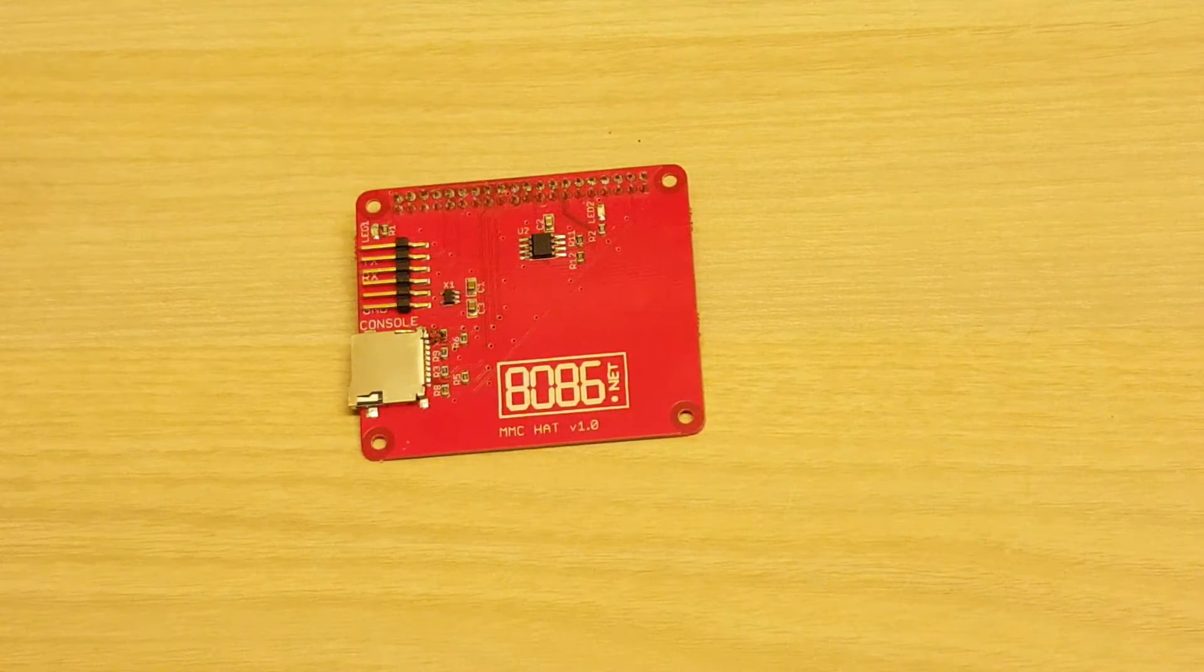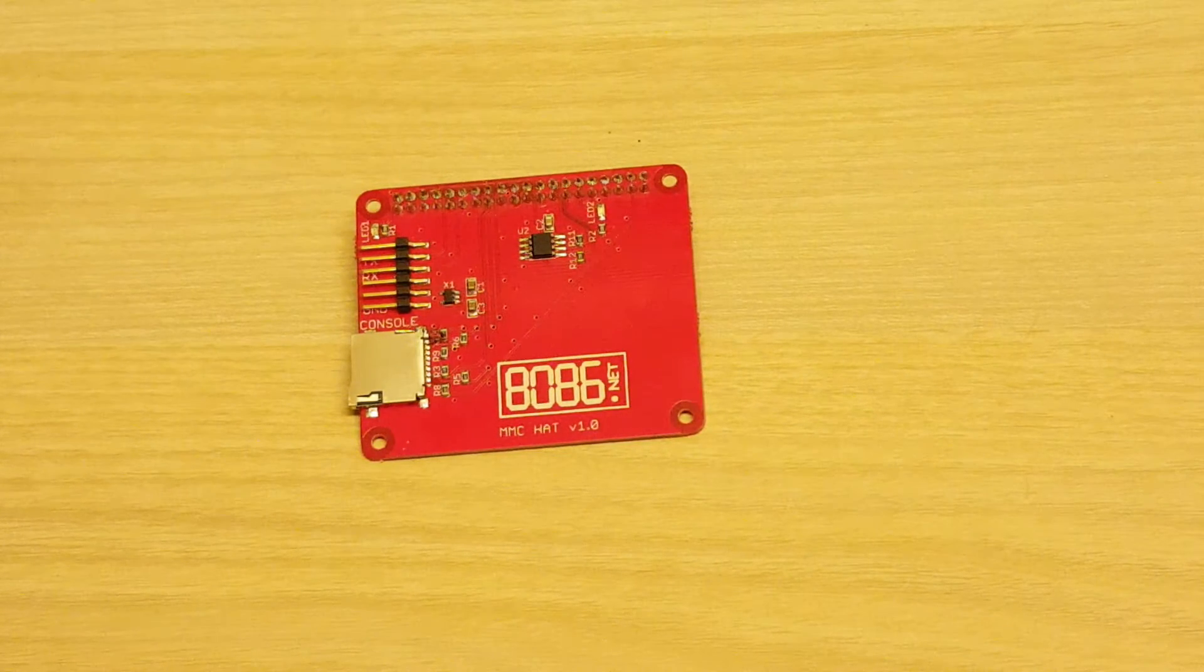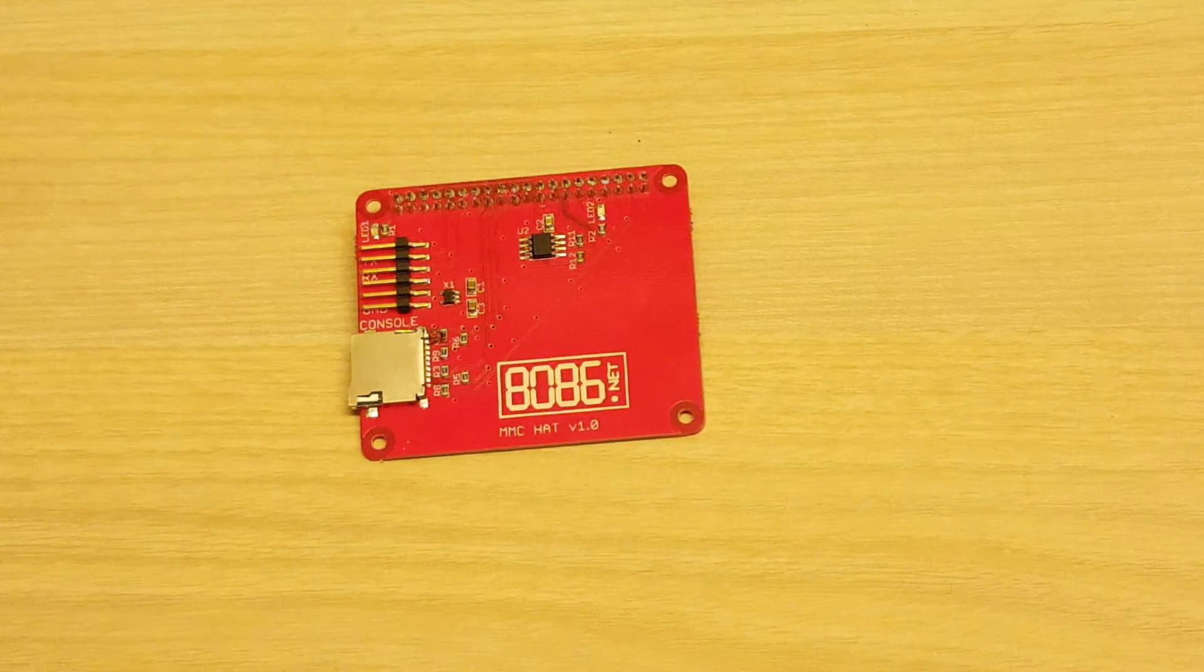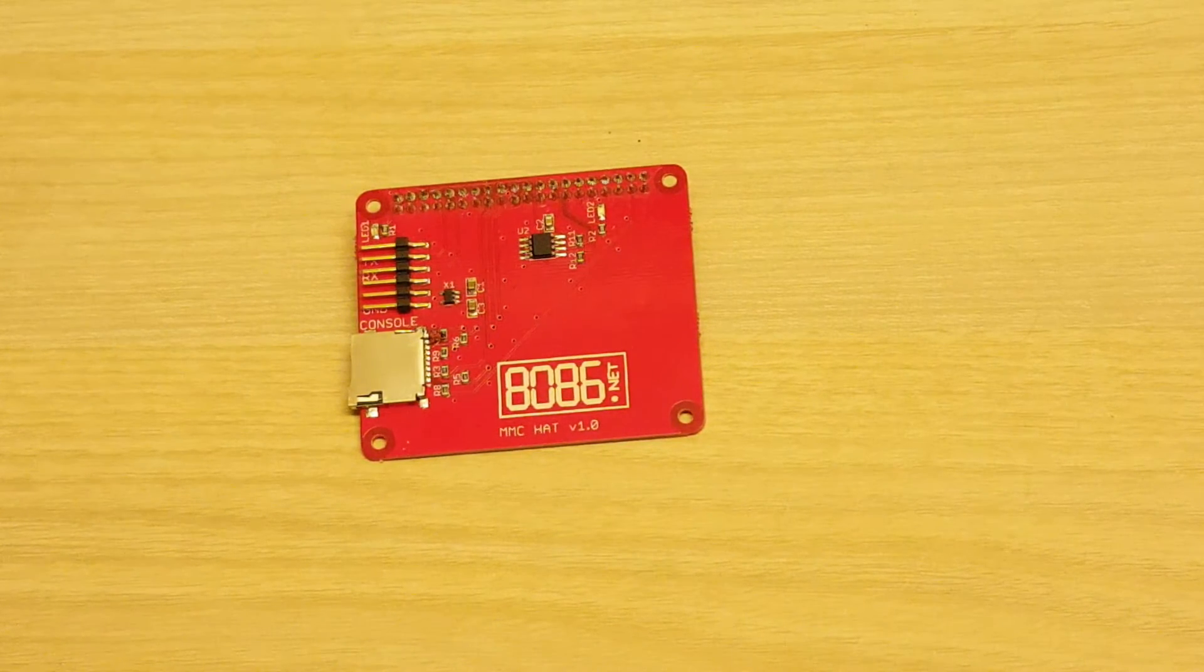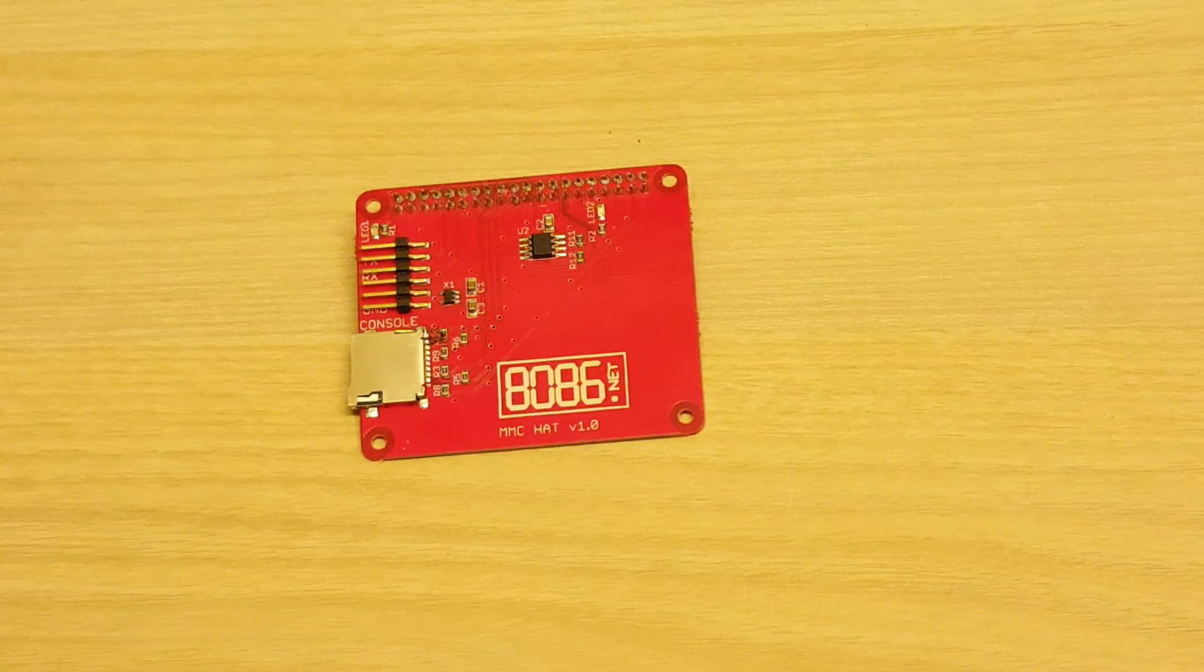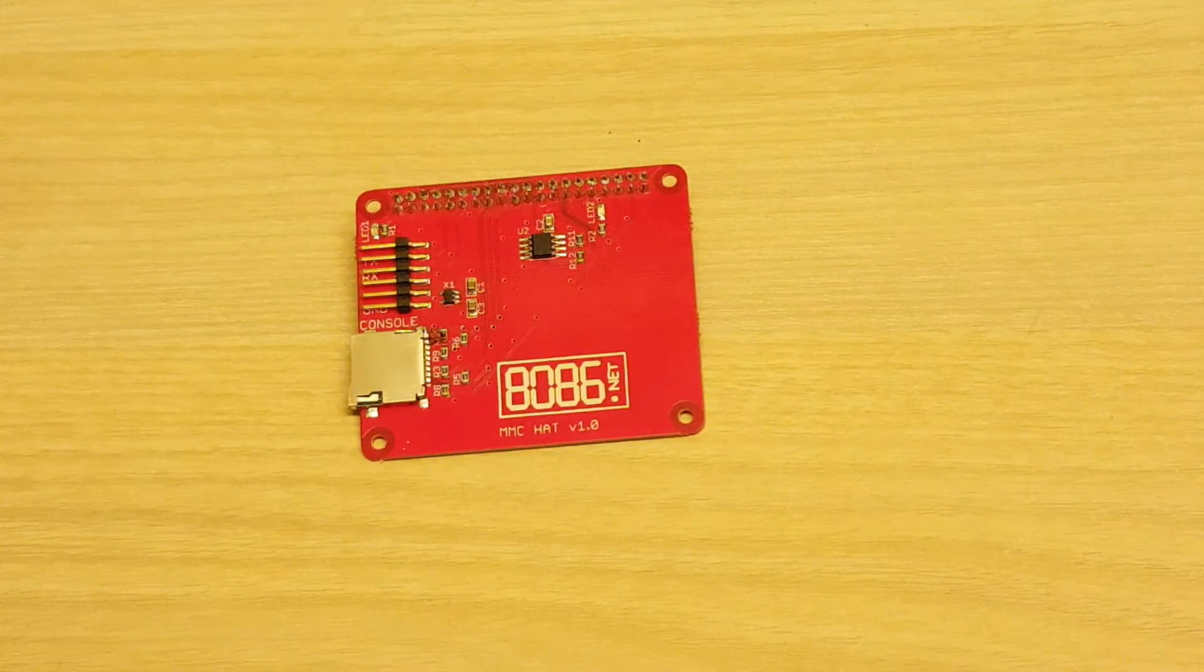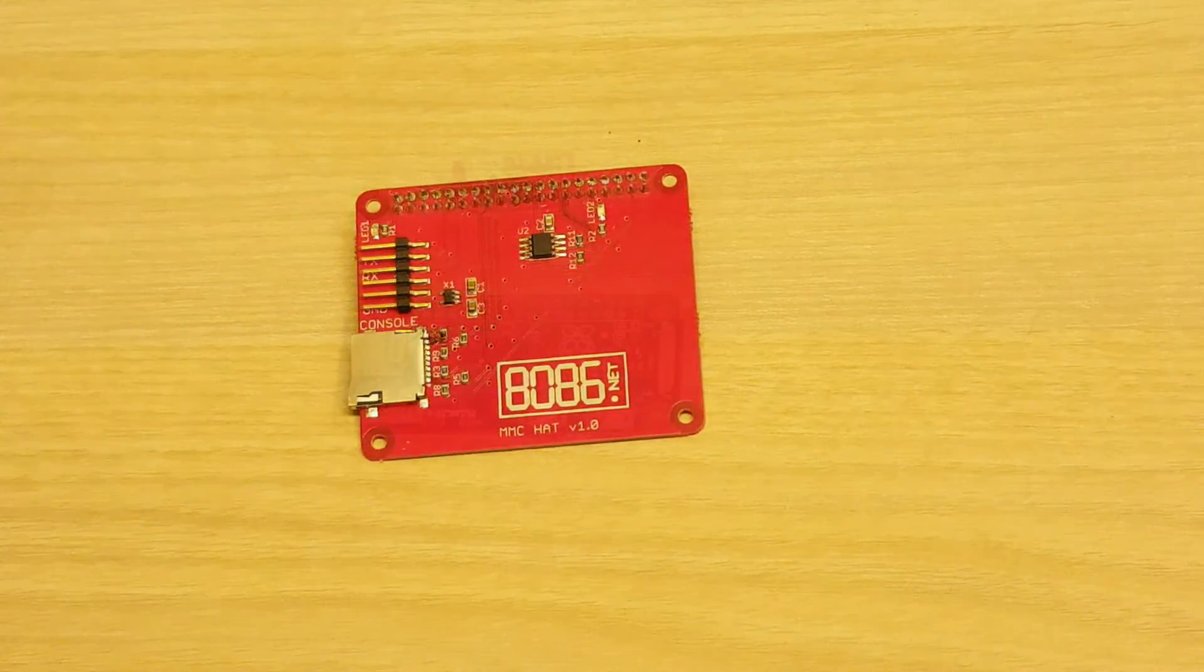When using it on a Pi 3 you can't use the built-in Wi-Fi though as that also uses the SDIO controller so it's one or the other.